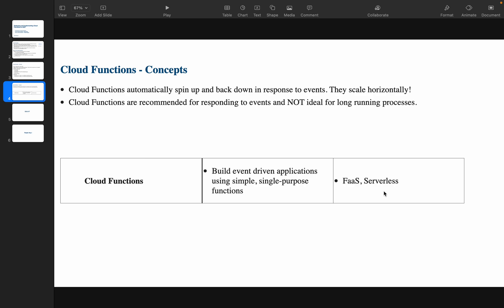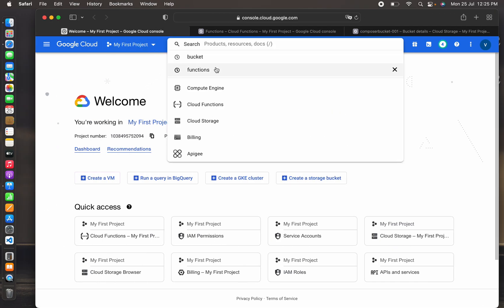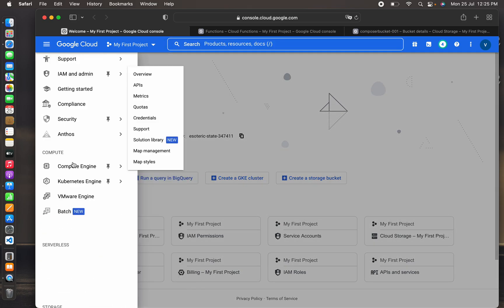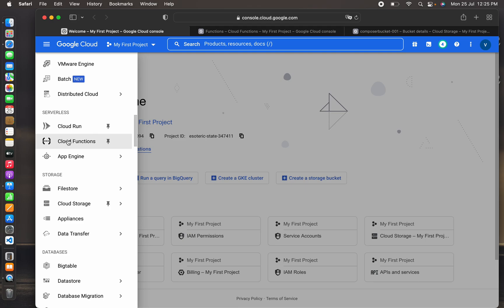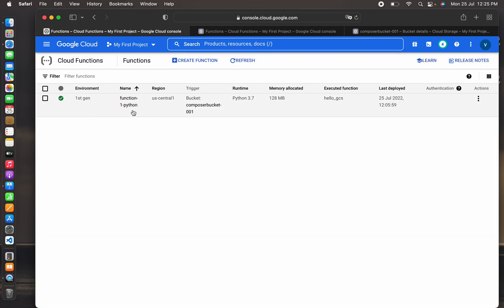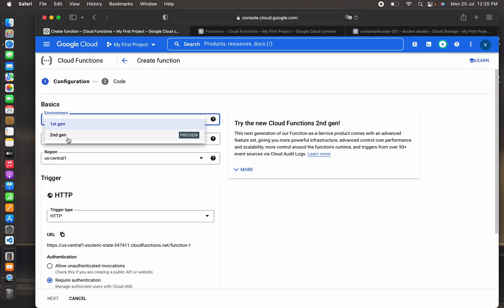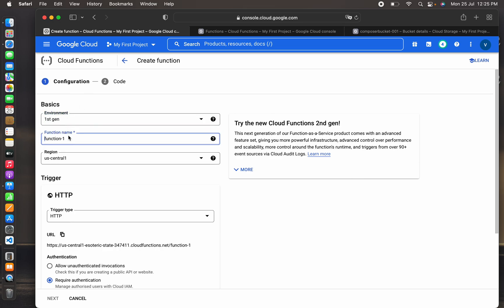Now we will see this in practice. I'm going into my Cloud Console. To navigate to Cloud Functions, you can find it under Serverless. I have already created one environment for the demo. I'll also show you how to create a new function. The first generation has a time bound of minimum one minute and maximum nine minutes.